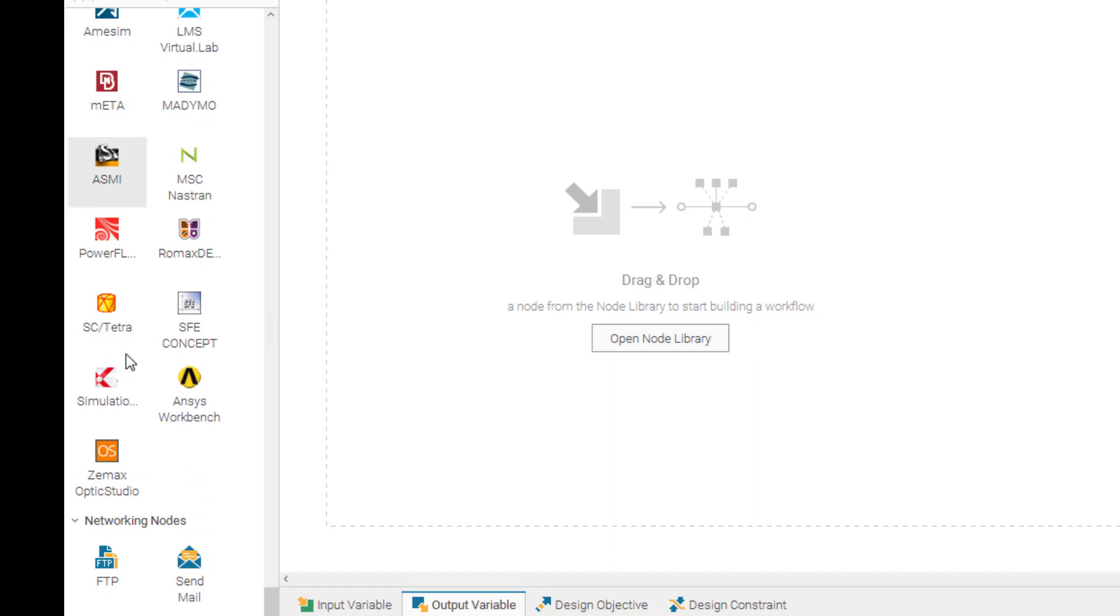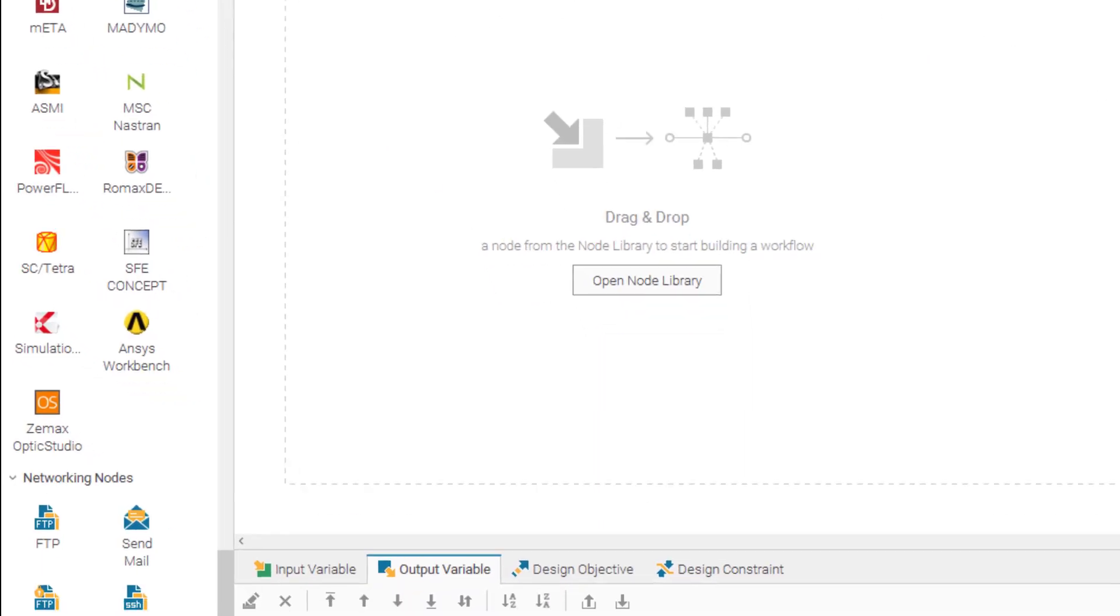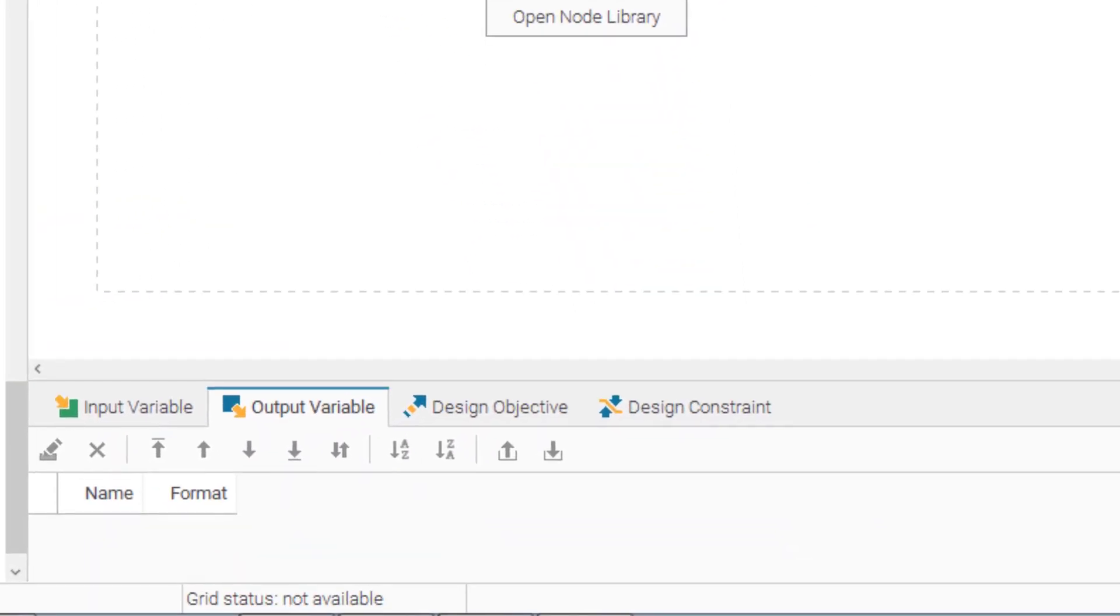By browsing through these nodes, you will see that Mode Frontier has a vast capability of integrating different software and computational tools. Here on the bottom part of the interface,